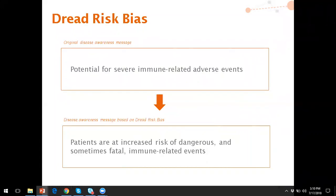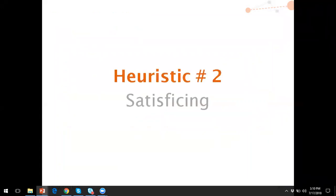Before we move on to the second heuristic, let's see if there are any questions in the audience. Now I'll move on to the second heuristic, which is satisficing.